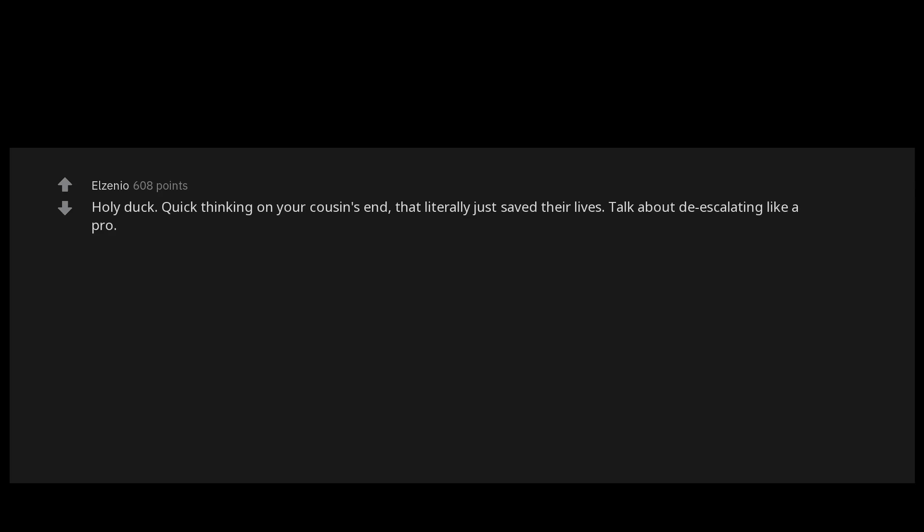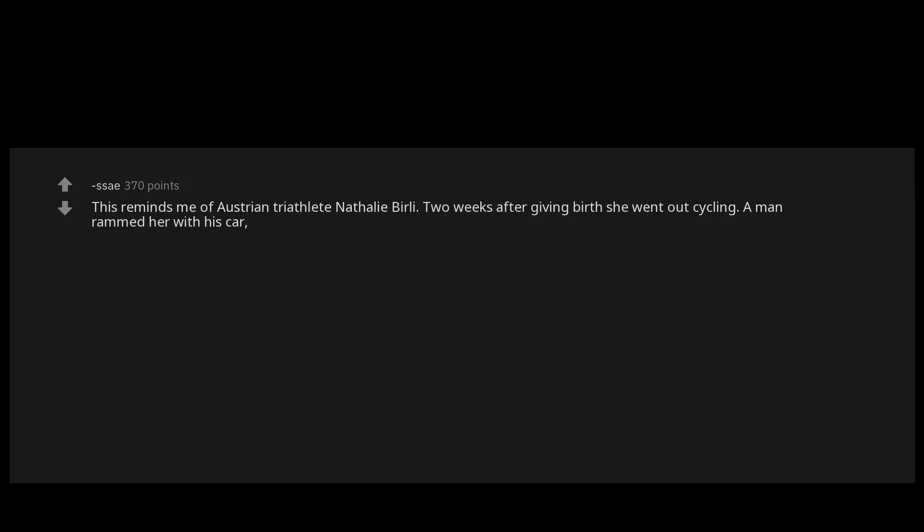Holy duck, quick thinking on your cousin's end. That literally just saved their lives. Talk about de-escalating like a pro. This reminds me of Austrian triathlete Nathalie Birli. Two weeks after giving birth she went out cycling. A man rammed her with his car, beat her and then kidnapped her. He locked her in his closet before she passed out. She woke up naked and tied to a chair where he tortured her. She then noticed his orchids and told him she thought they were beautiful and his entire demeanor changed.